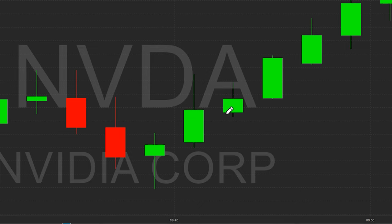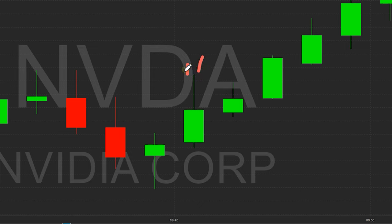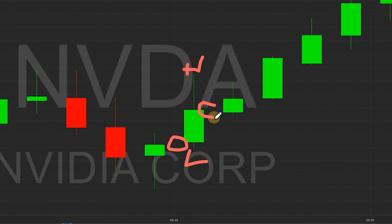When you're trying to figure out why the price is going up or down, why one wick is bigger than another — all we need to know right now is the high, the low, the open, and the close. Those are the four key data points that come out of a candlestick.